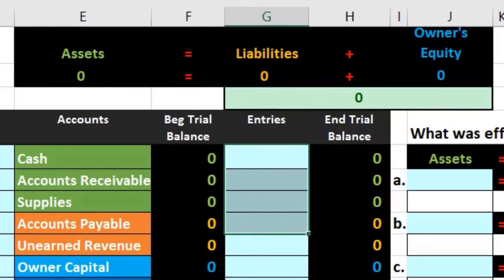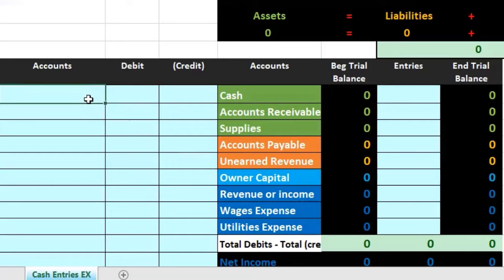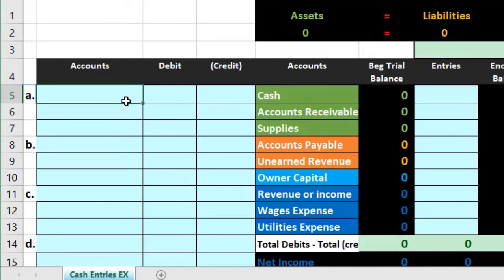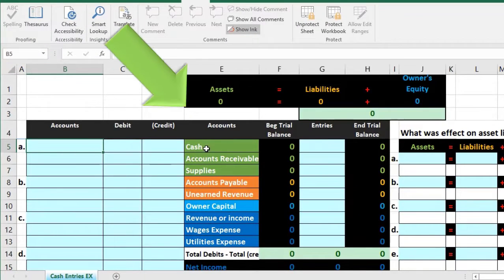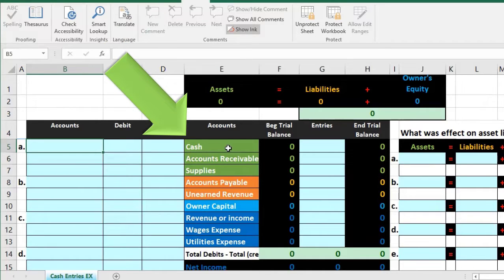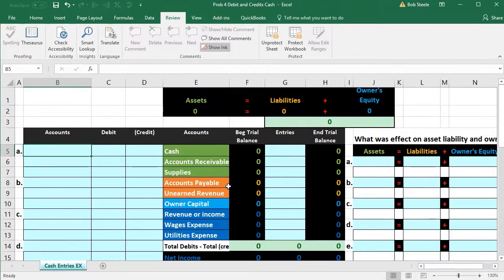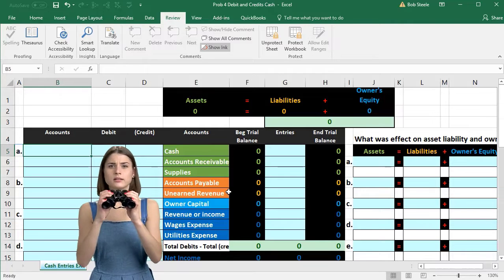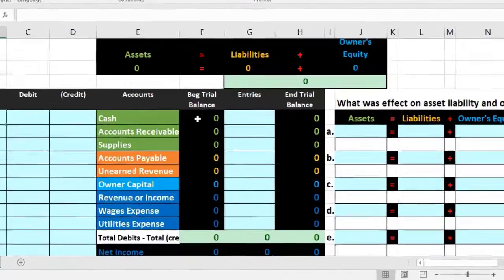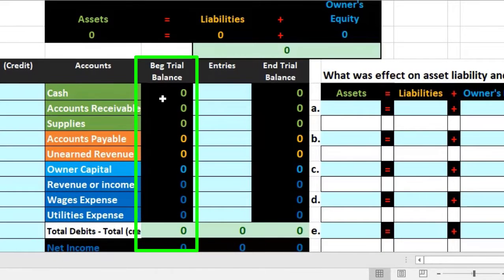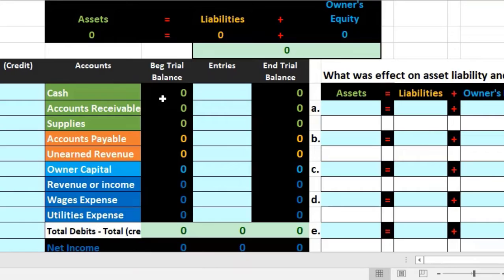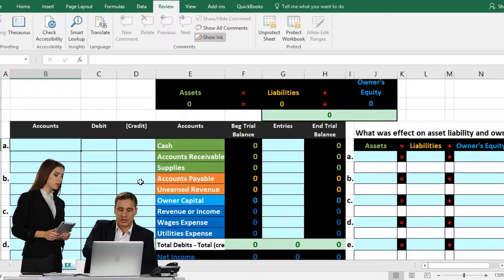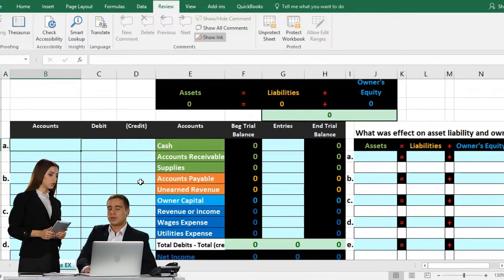For example, if someone gives us the account 'unearned revenue' and we don't know whether it's an asset, liability, equity, income, or expense account, a chart of accounts or trial balance will show us that it's grouped next to other payable accounts — meaning it looks like a liability. The trial balance will also be a great way to know the normal balances of accounts.